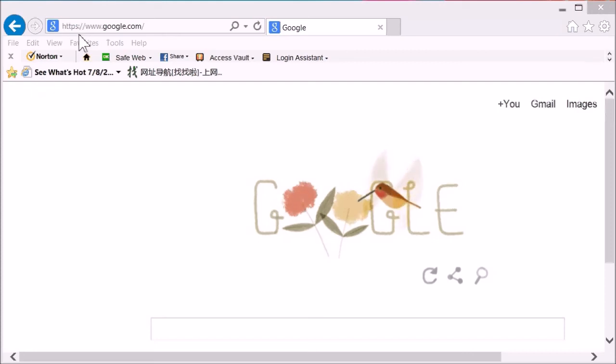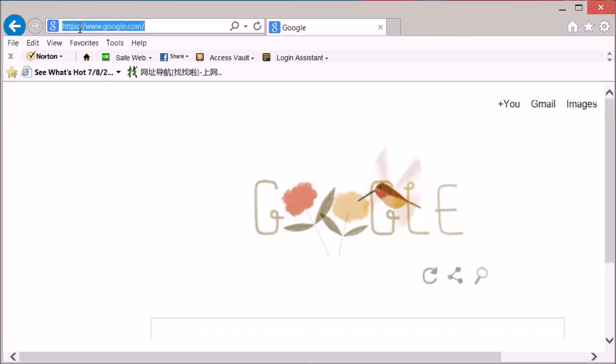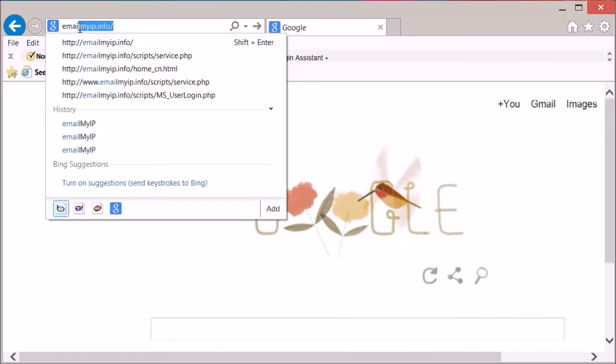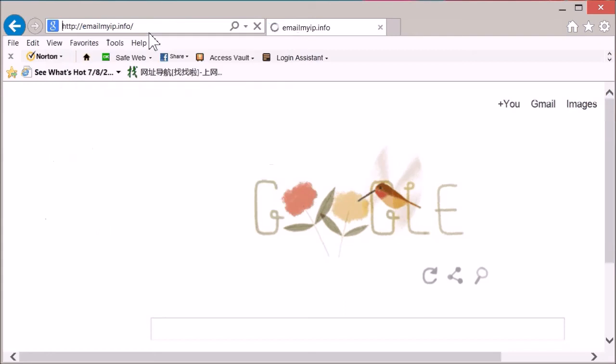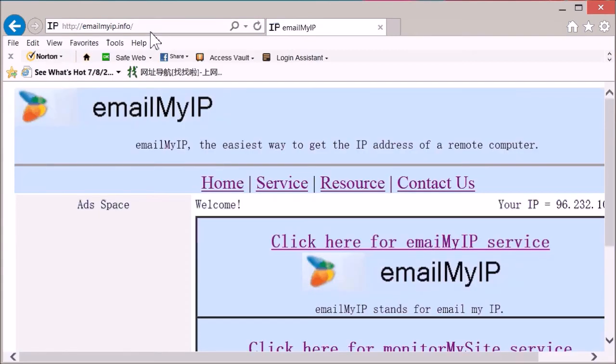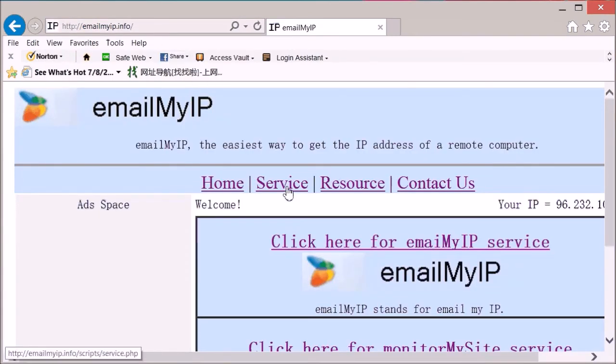You can use emailmyip.info on your remote PC to start the service.